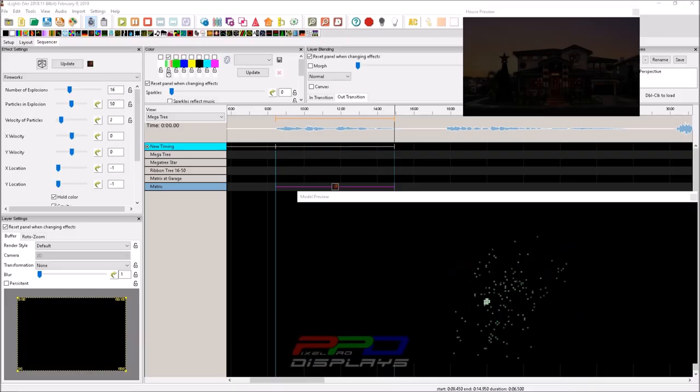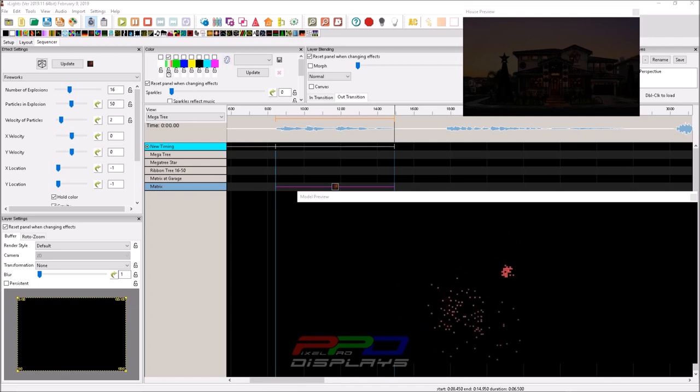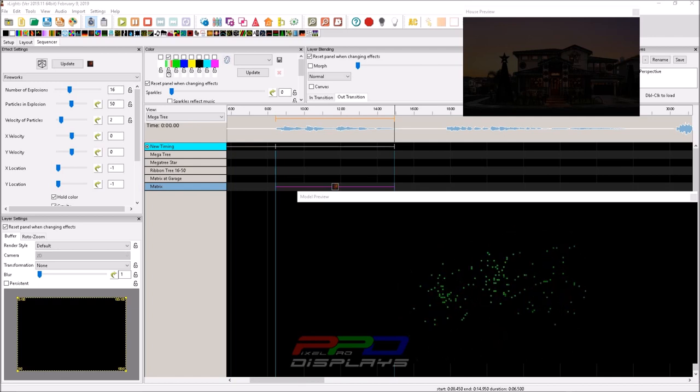Hello folks, Clyde Lindsey here from Pixel Pro Displays. Thank you so much for joining us and watching today's tips and tricks video.